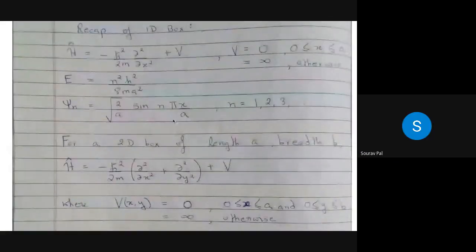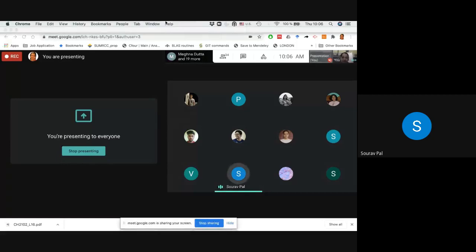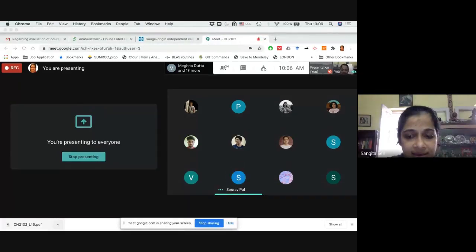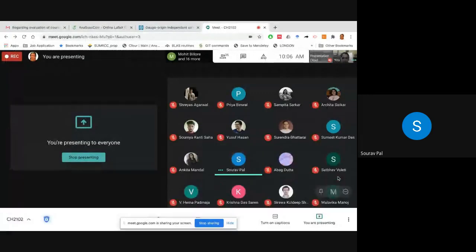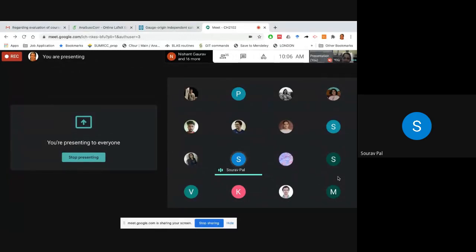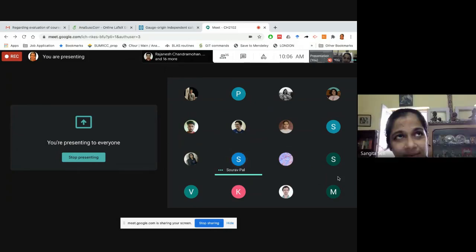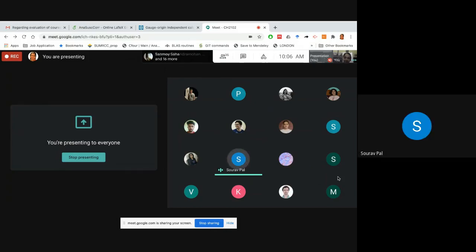Sangeeta: I just thought I would clarify — the box is 0 to a. You said the ground state is even and the first excited is odd, but that is strictly not right, because when you say even and odd you are talking only between 0 and a with a/2 as the origin. But actually it's not, because the potential is zero from minus infinity to zero, so it doesn't have any parity symmetry.